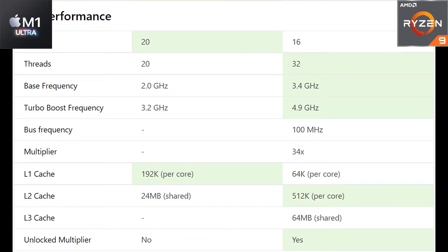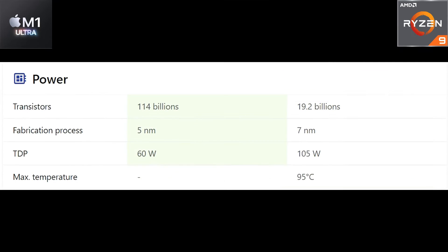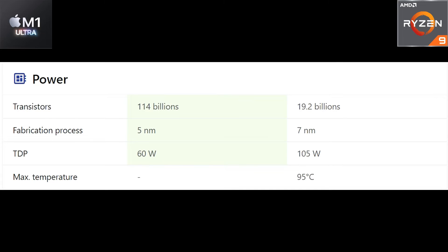Talking about the power consumption, definitely Apple M1 Ultra is a more power efficient chip when compared to the AMD Ryzen 9 processor. Speaking about the transistors, we have around 114 billion on the Apple M1 Ultra but around 19.2 billion on the AMD. Talking about the FinFET process, Apple M1 Ultra is based on 5 nanometer FinFET process whereas the AMD Ryzen 9 is on 7 nanometer FinFET process.